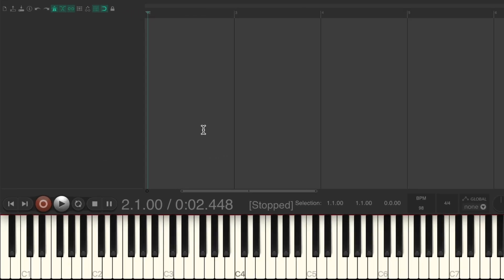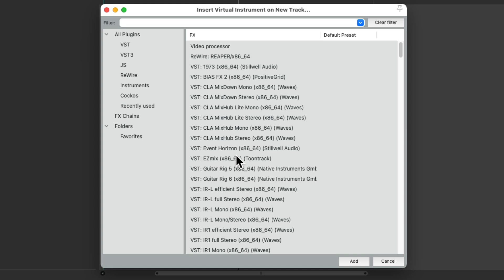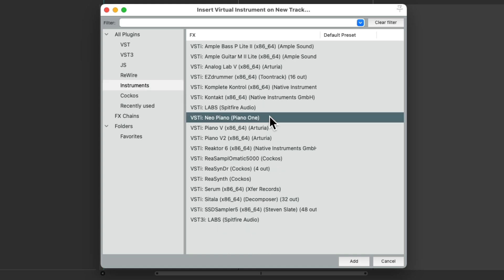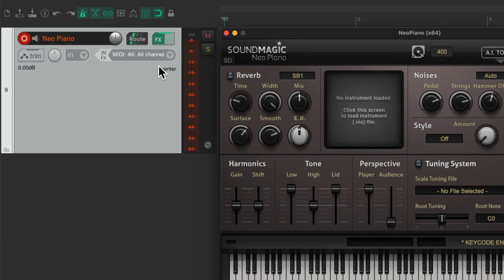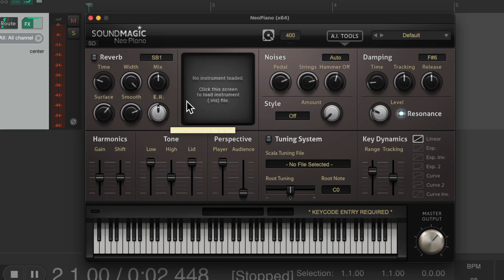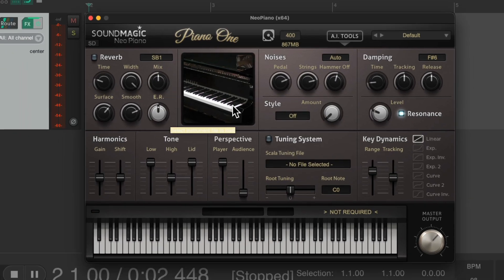Now let's open Reaper. Right-click and choose 'Insert Virtual Instrument on New Track,' which opens the effects browser. Go to Instruments and choose Neo Piano or Piano One — the name may vary slightly. Double-click it to create a new track set up for MIDI recording with the plugin loaded. If the instrument samples aren't loaded, click over here, go to the 'sample set' folder, and choose 'piano one dot INS.' Double-click it to load the piano samples into the plugin.